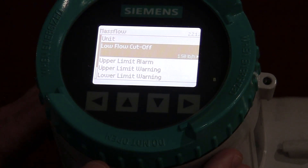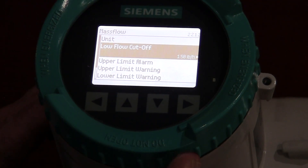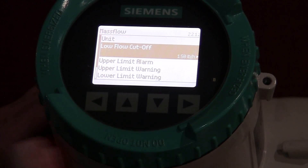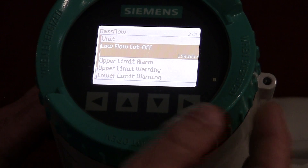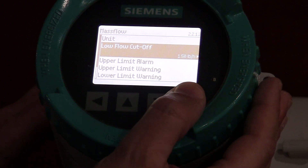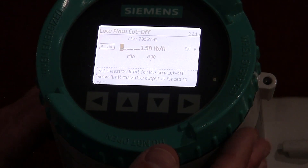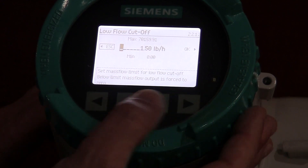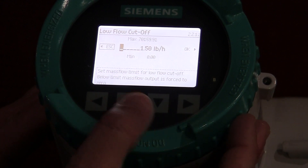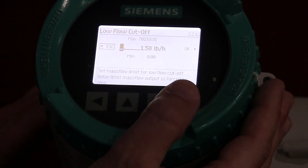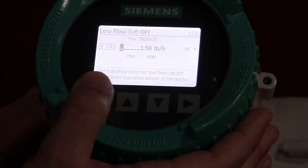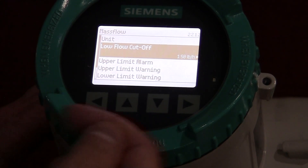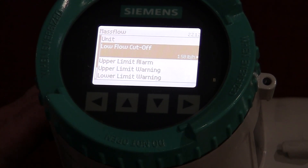The other thing you might want to put in is a low flow cutoff. Sometimes when that flow gets a little bit low, you don't want that meter to be jumping around. You can actually enter a value in there. Right now I have 1.5 pounds per hour as my low flow cutoff. You can edit that just using the left and right arrows and up and down to put that value in. If you hit the back left arrow, that comes back out of the menu.